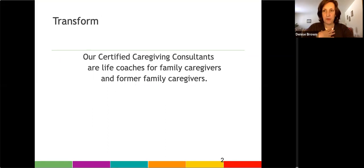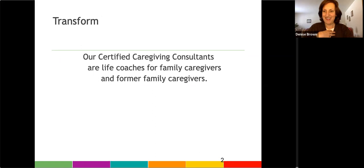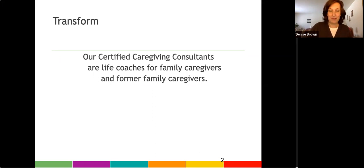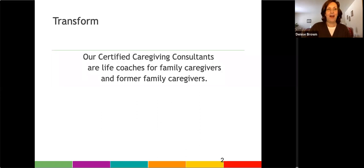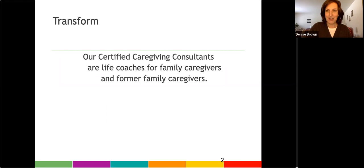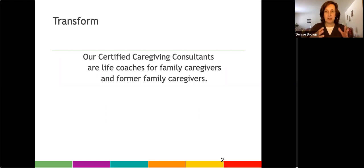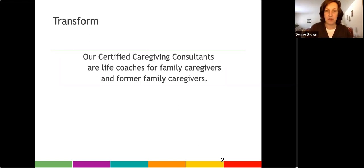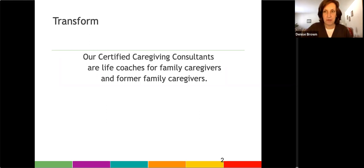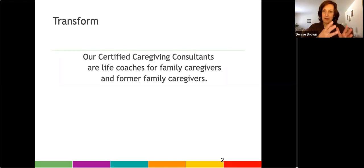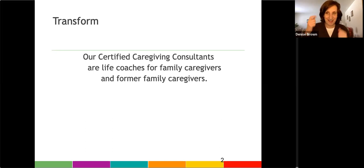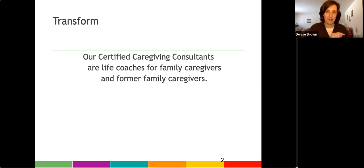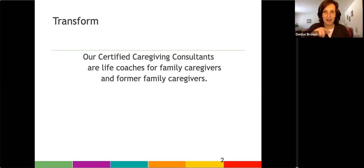So the premier training program that we have is the Certified Caregiving Consultant Training Program, and I like to think of them as life coaches for family caregivers and former family caregivers. I went through life coach training in 2004. I had already been working with family caregivers for about 14 years, and I had started online support groups for them in 1996. And because I was sitting with them every day in these online support groups, I wanted to make sure that I was bringing my best, knowing that oftentimes I was encountering individuals that were really struggling with the worst time of their life.